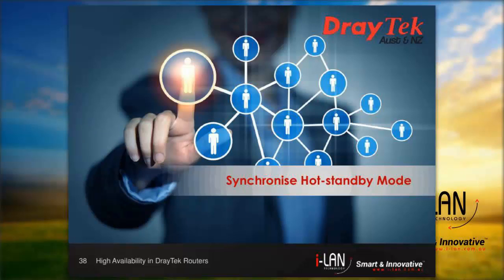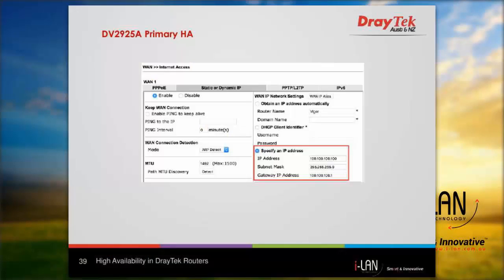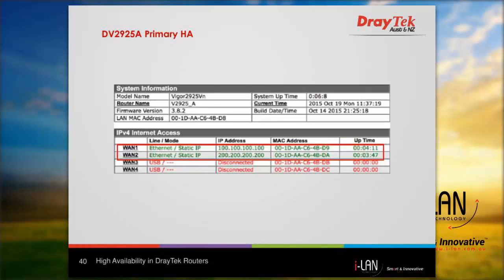Here we configure the WAN as a representative example. For the primary router we configure the WAN IP address settings, then confirm the WAN connection is up by viewing the online status page as shown.